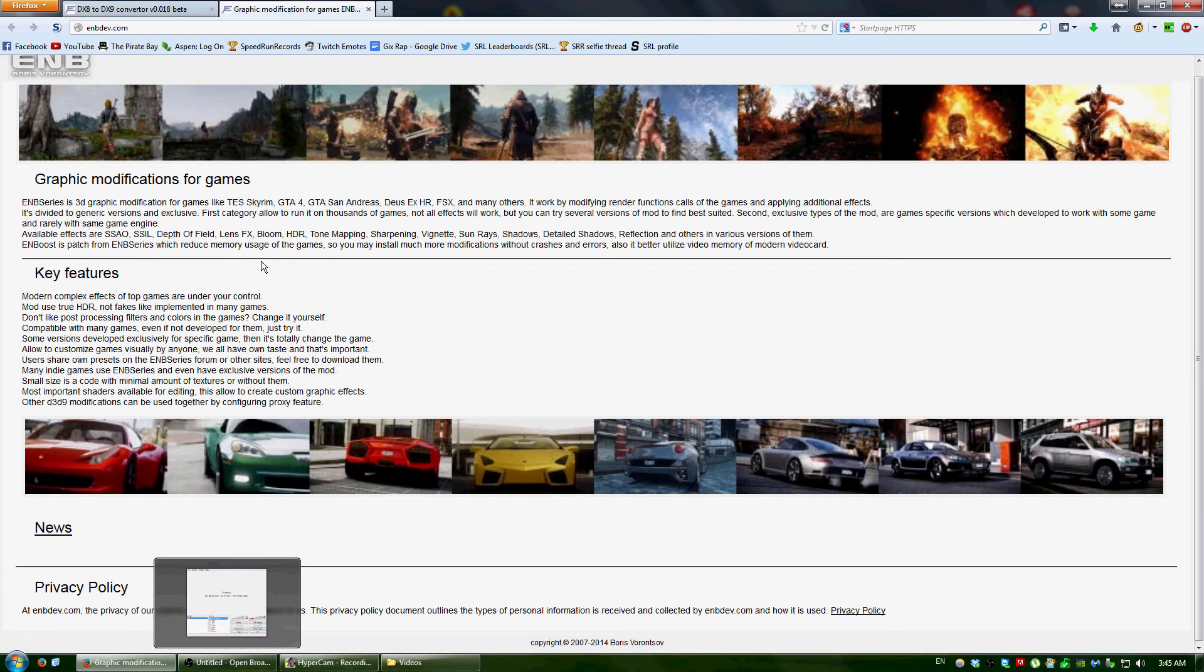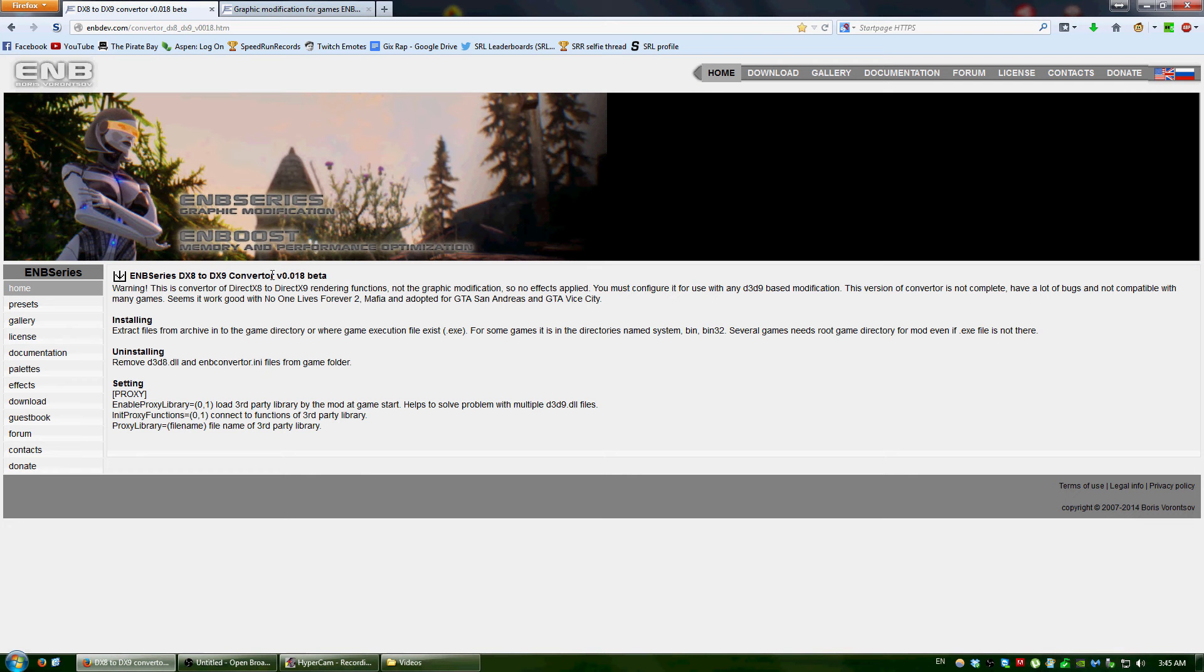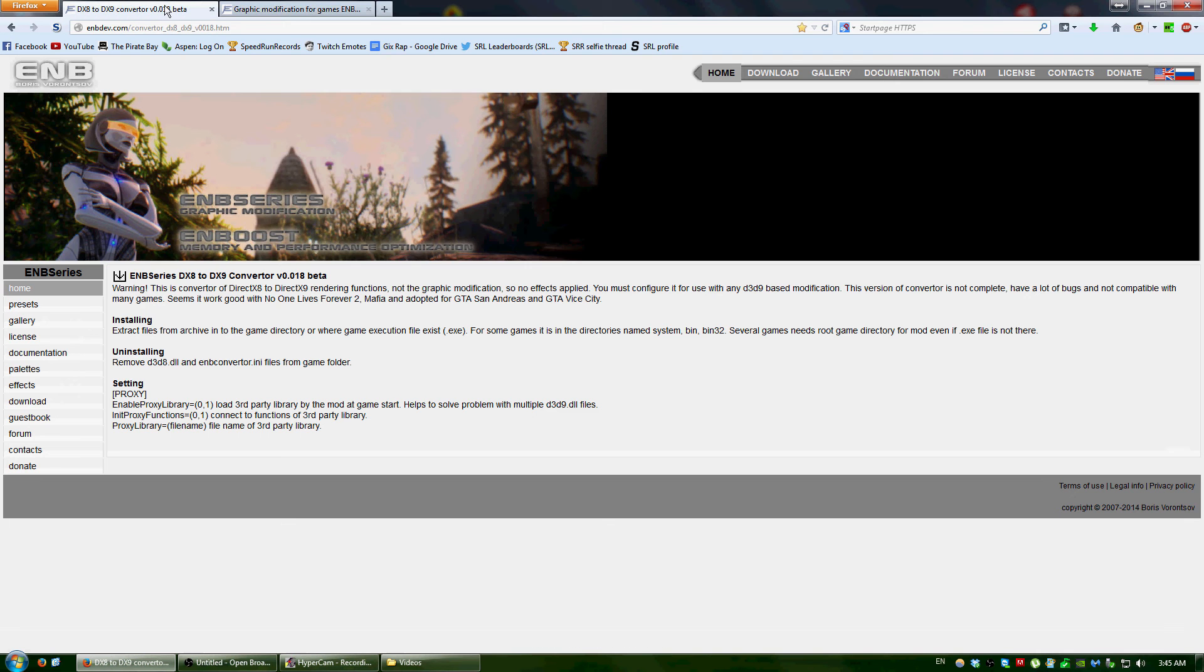So this file that you download will convert the DirectX 8 to DirectX 9 rendering, and it'll work with OBS. You'd go to this site here, and I would link it in the description.